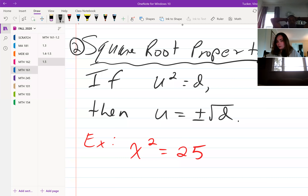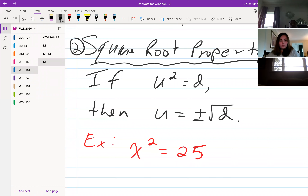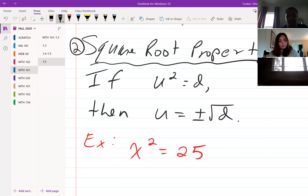Looking at the square root property: if u squared is equal to d, then u is equal to plus or minus square root of d. Basically, whenever you take the square root of both sides to solve, you have to have plus or minus on the side that the square didn't cancel out on.